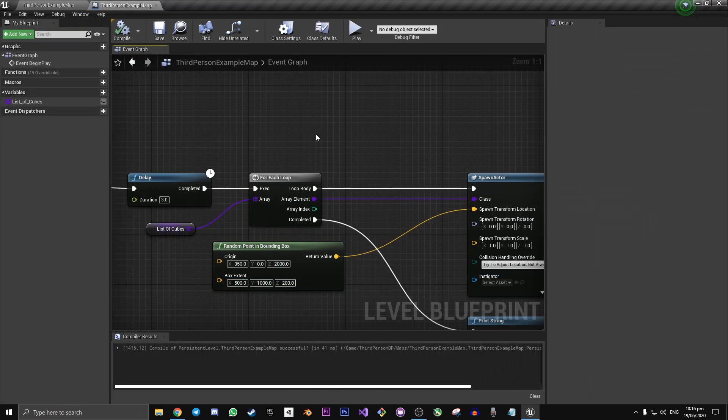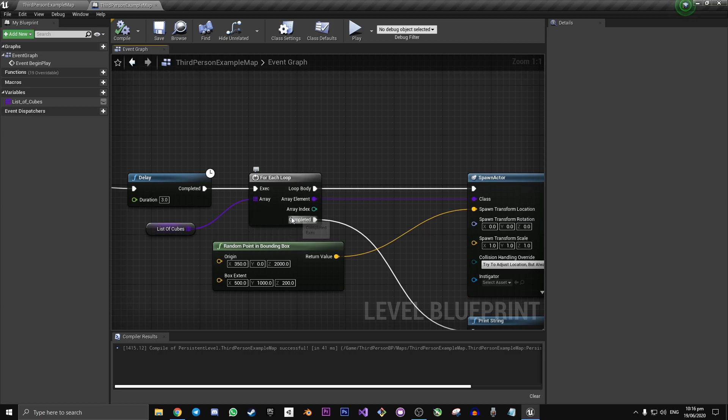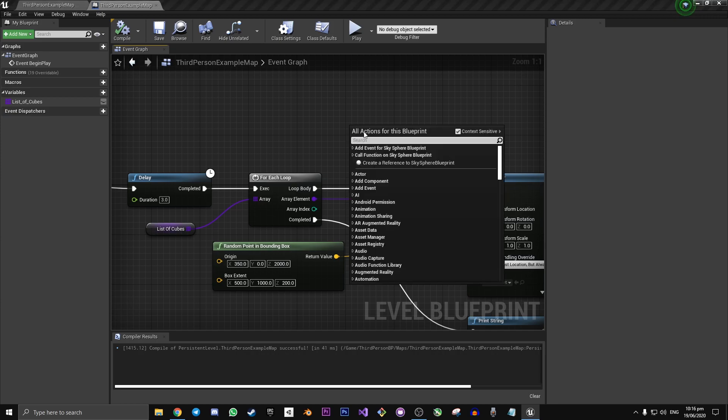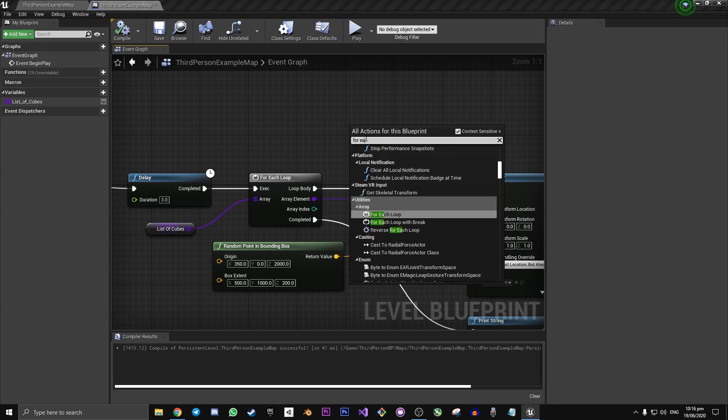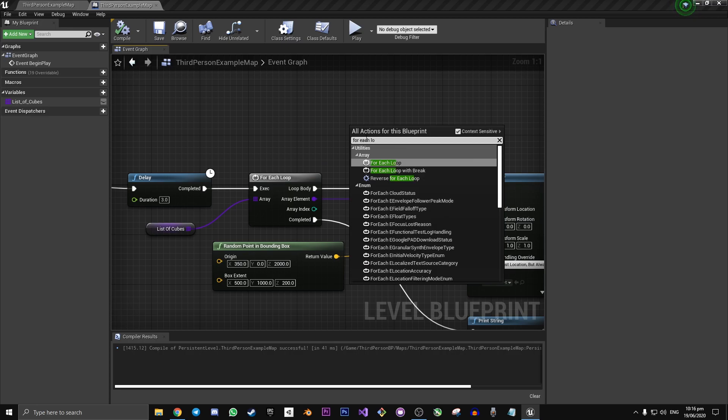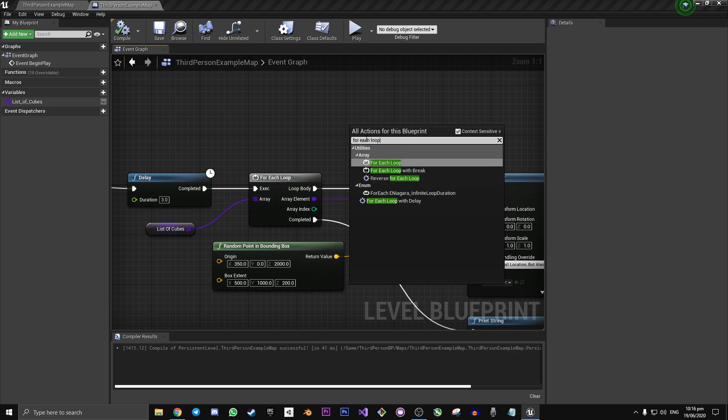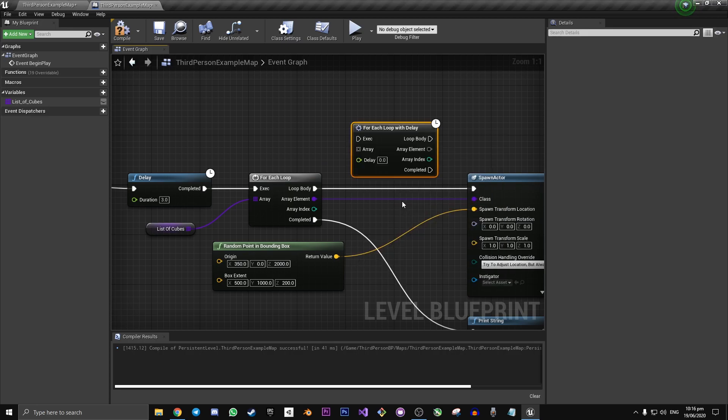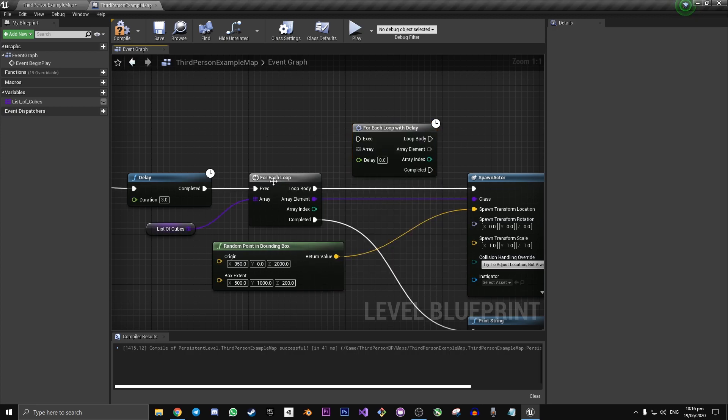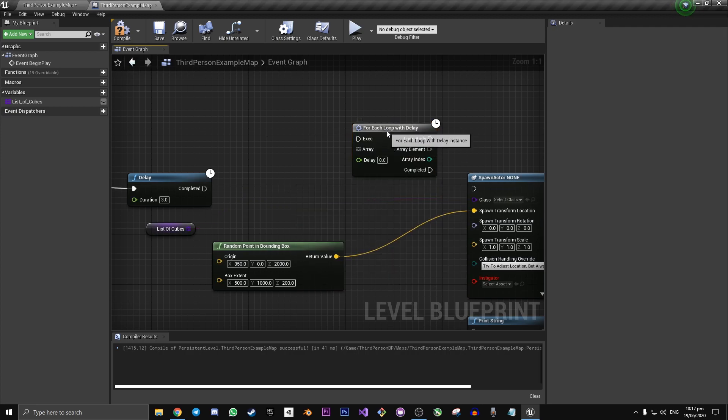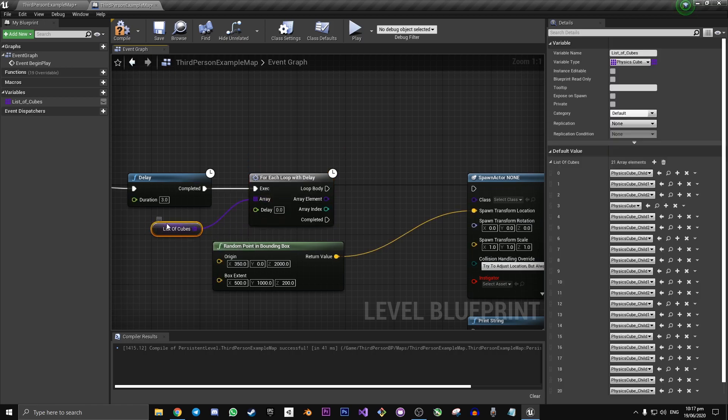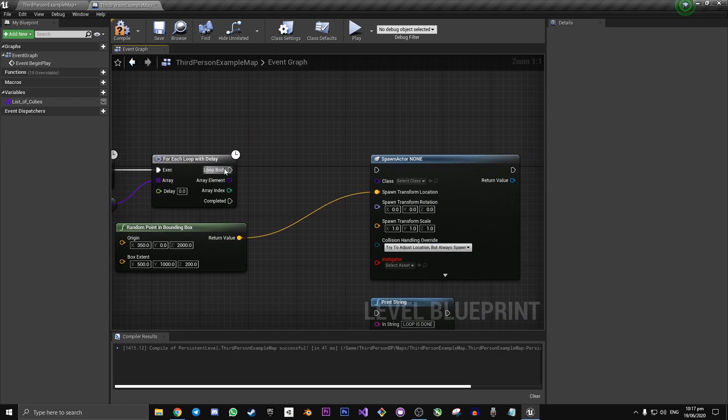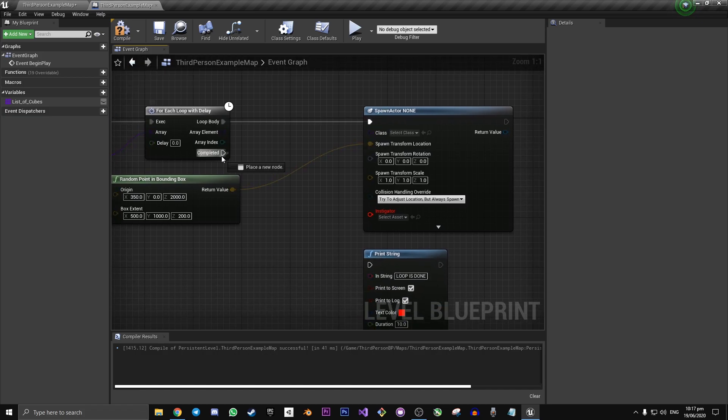So to test this let's go back to the location in our starting blueprint where we want the for each loop with delay to go. Right click and type in what we've called it for each loop with delay. And then we're going to want to replace this one with this one. And we connect up all the pins the same as they were before.